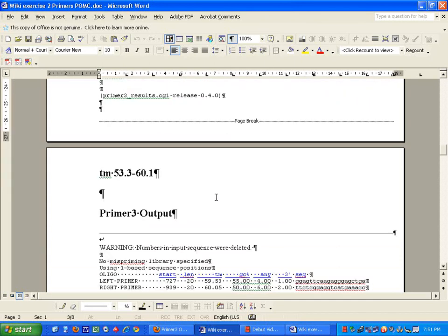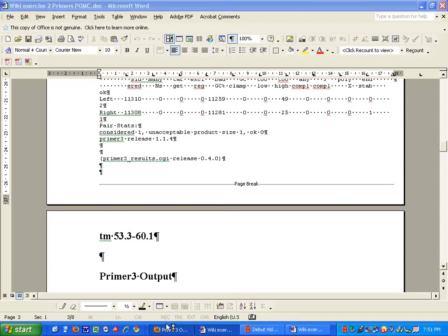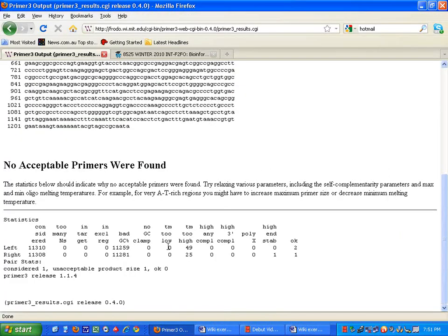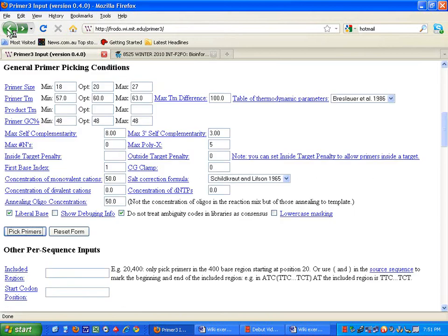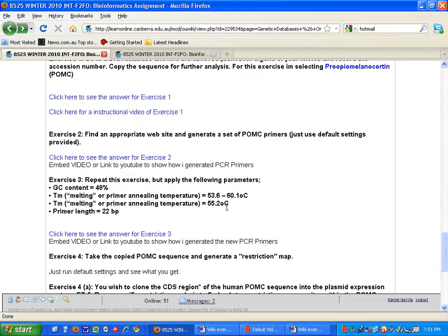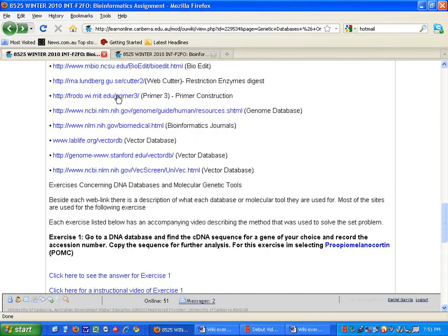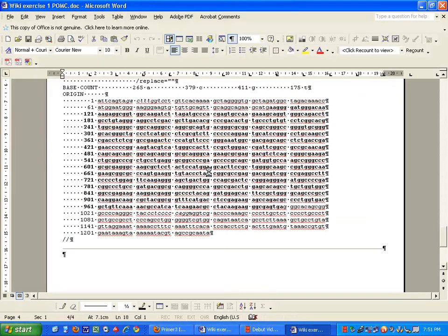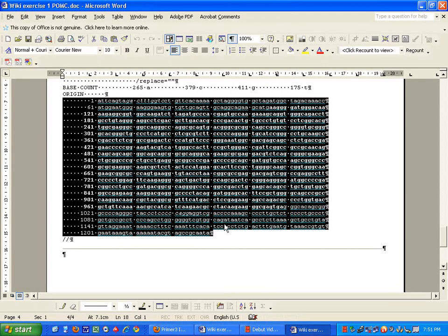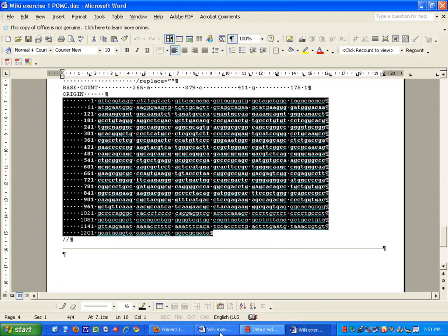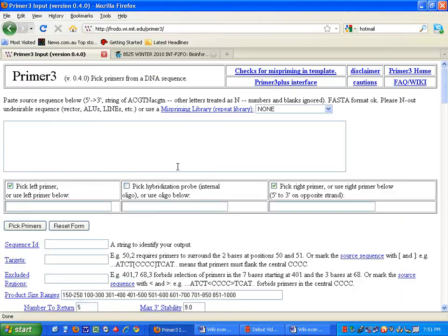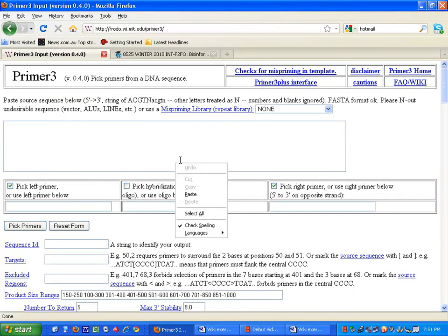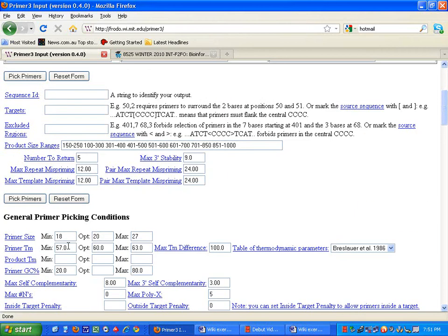Now, on to the second one, which is to have a TM, or a temperature annealing melting temperature of 53.3 to 60.1. Let's double check that. All the way back to the start. 53.6 to 60.1. So, we need to go back to Primer 3, and we need to grab our code that we have here. And we need to paste it into there.